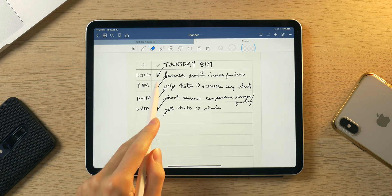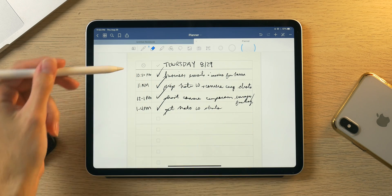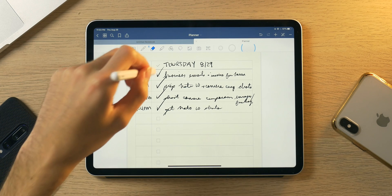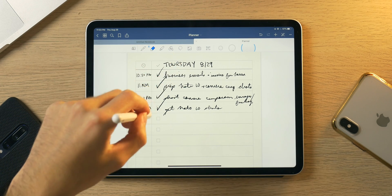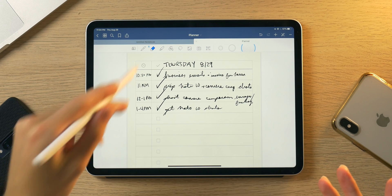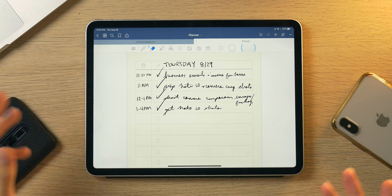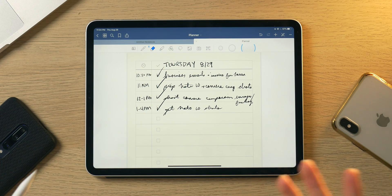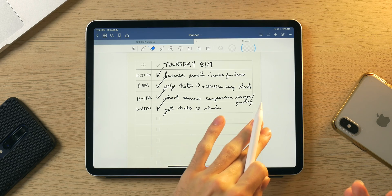I wrote today's schedule at 2 a.m. this morning and it keeps me on track. As you can see, I write the day, the date, what I'm supposed to be doing, and the times — then I can check things off at the end of the day. I actually erase some tasks that I don't do because I don't want to feel guilty about not checking every box.